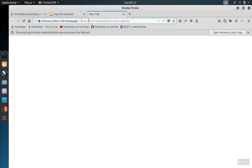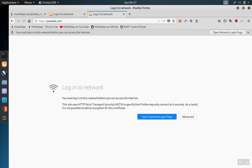For example, let's go to YouTube and we notice that we get a problem saying that we need to log into the network.